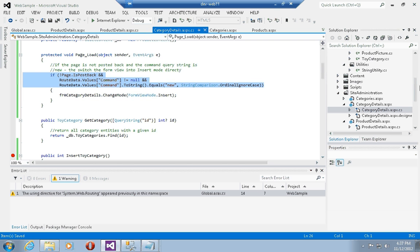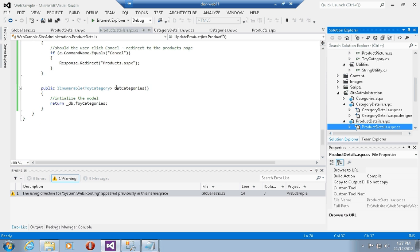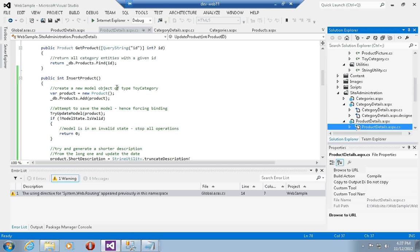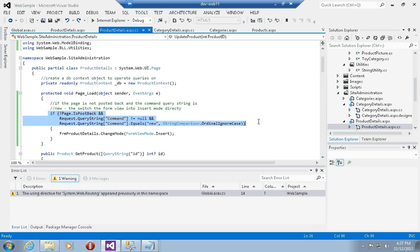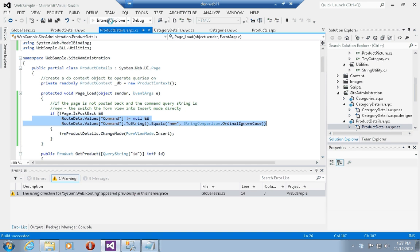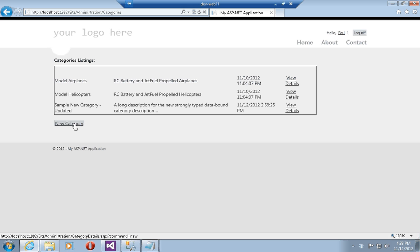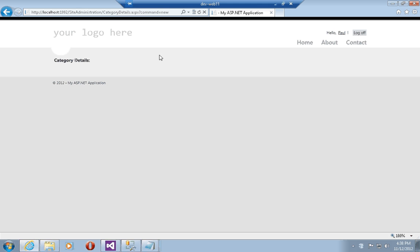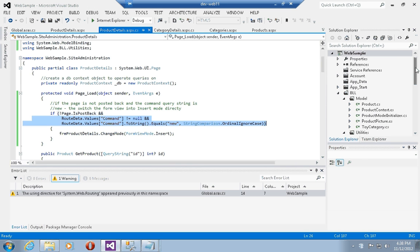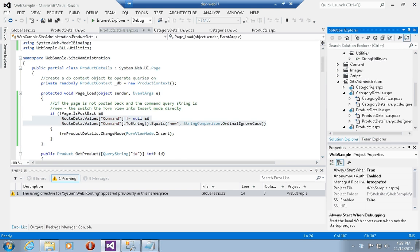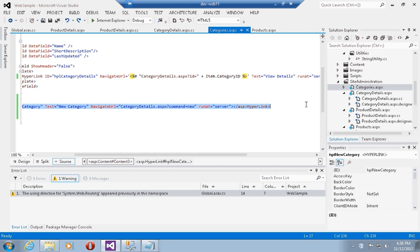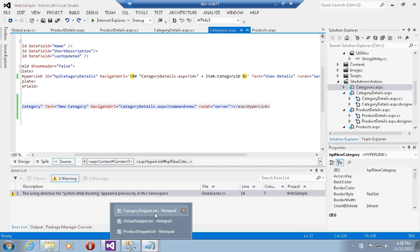I'm going to do the same thing for the product details page, changing the PageLoad event handler to use RouteData instead of QueryString. Now if I run this in Internet Explorer and go to the categories listings page and click New Category, you'll see it still passes 'command=new' as a query string, which breaks my page. So I need to modify the categories listings page and the product listings page by changing the hyperlink control to one that gets its URL value from the route data using the GetRouteURL method.